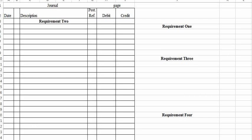Moving on to exercise 13-9 on page 767. Here we're dealing with some gift cards. This chapter covers a lot of different ways that current liabilities could come into the picture for a business. Circuit Town commenced a gift card program in January 2016 and sold $10,000 of gift cards in January, $15,000 in February, and $16,000 in March of 2016 before discontinuing further gift card sales.